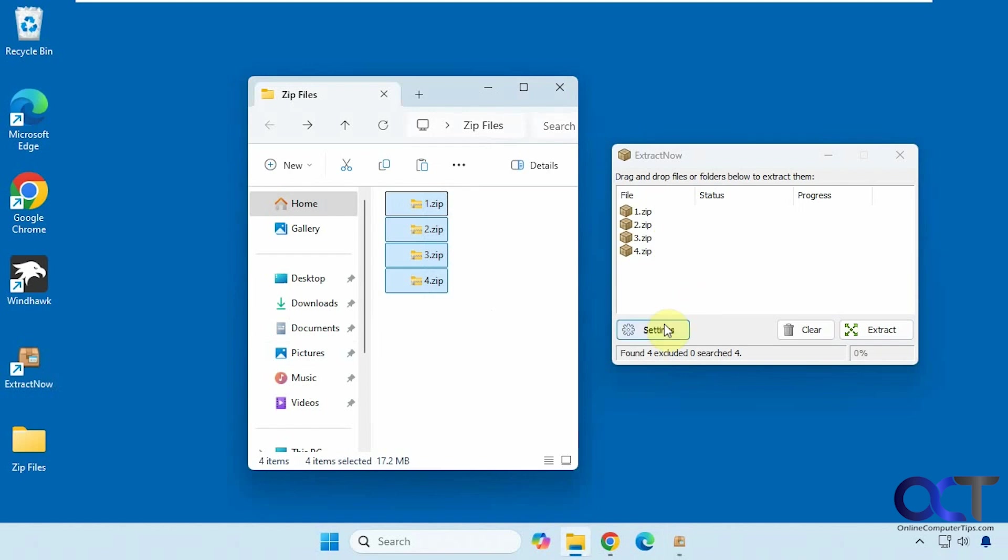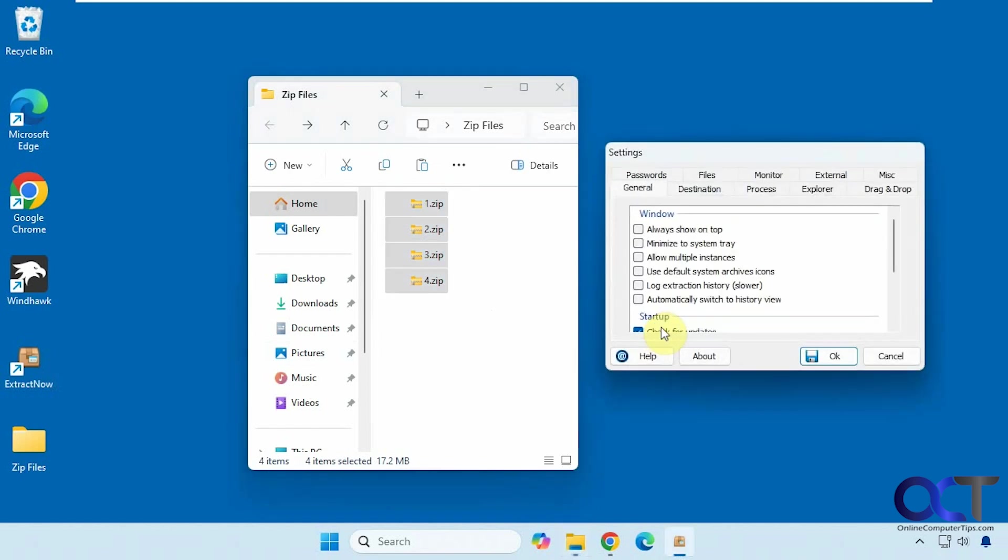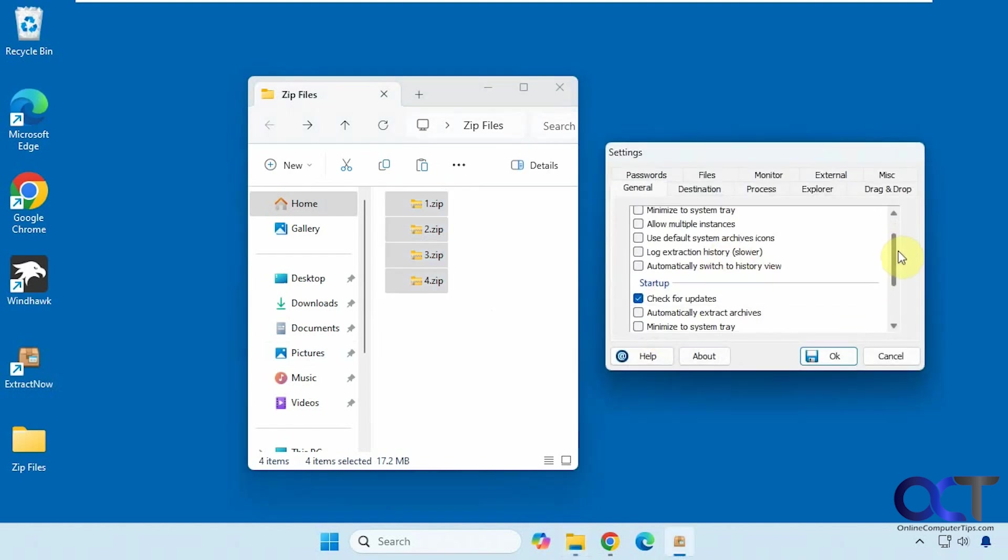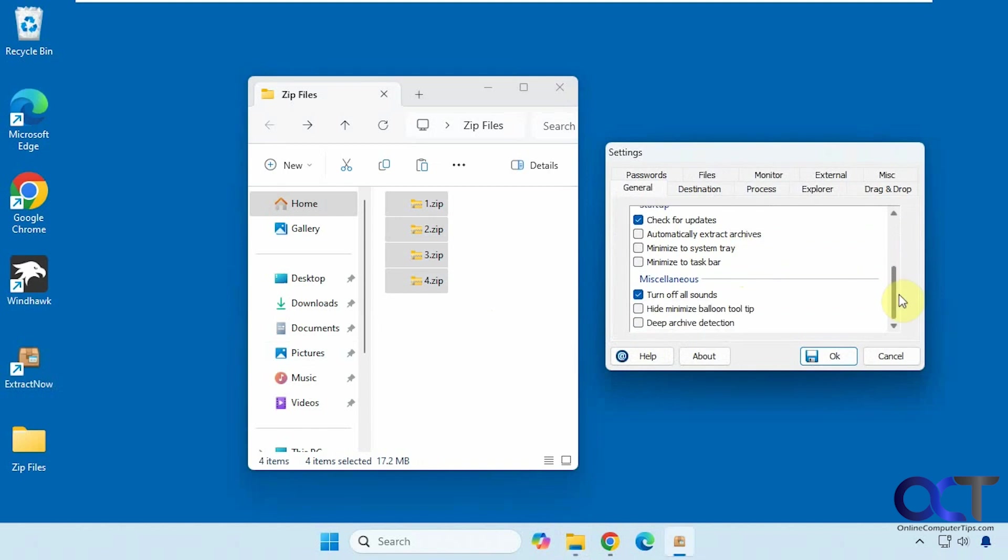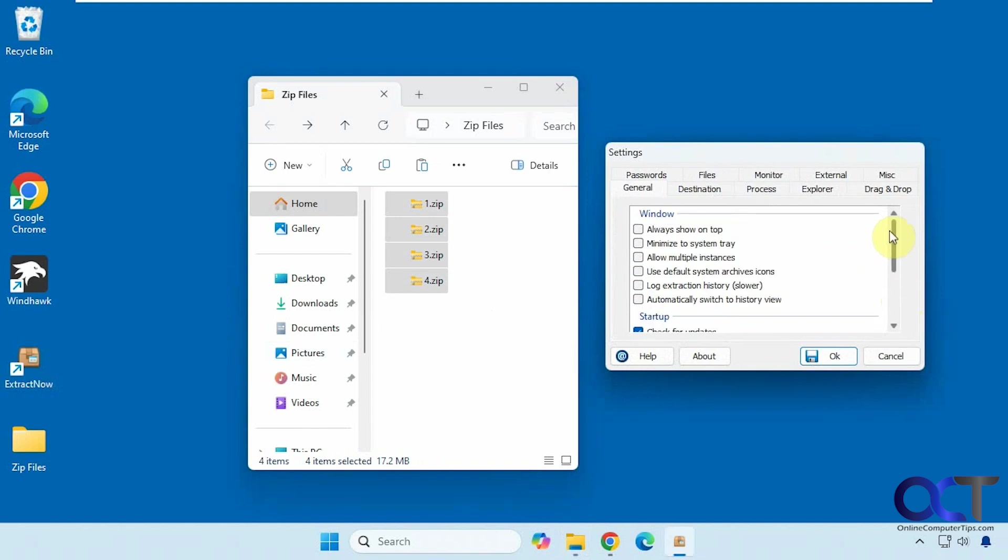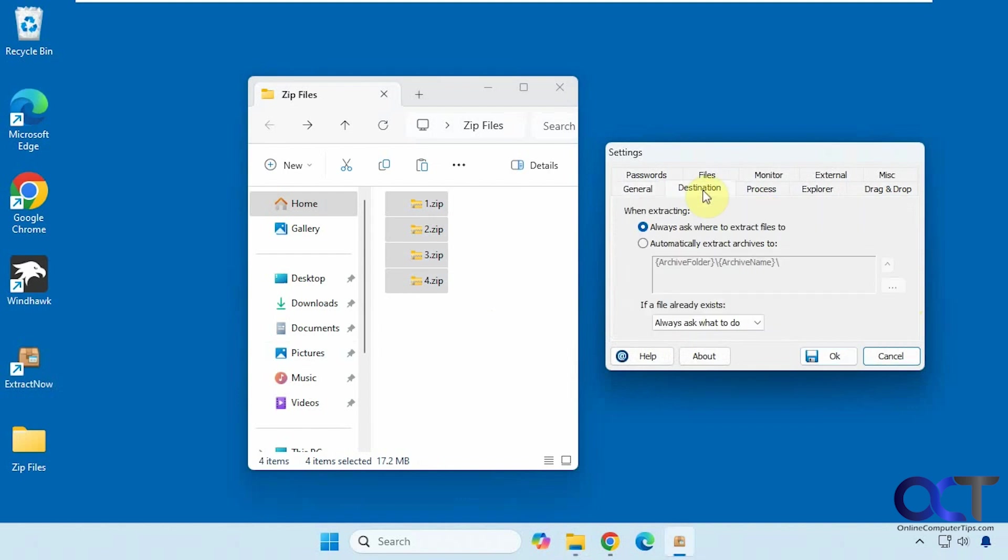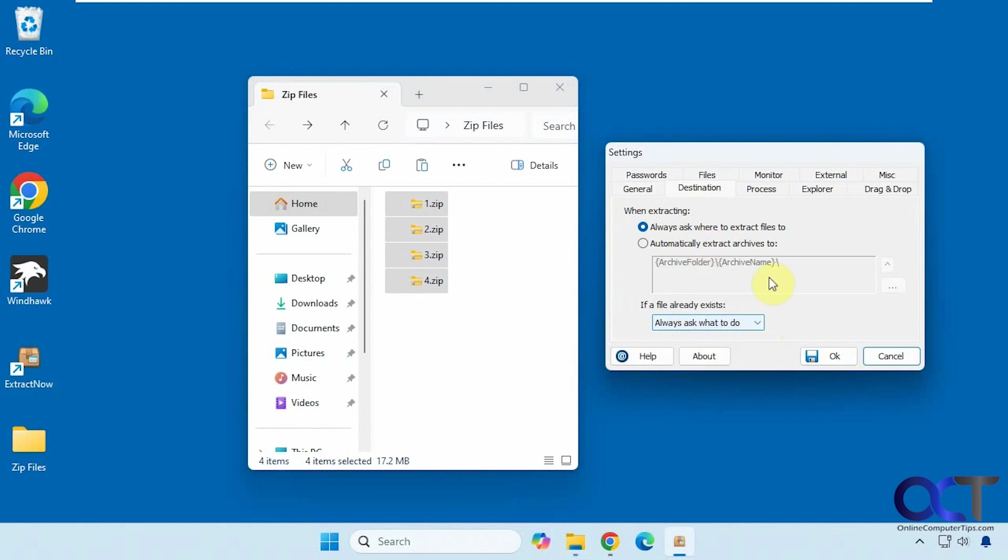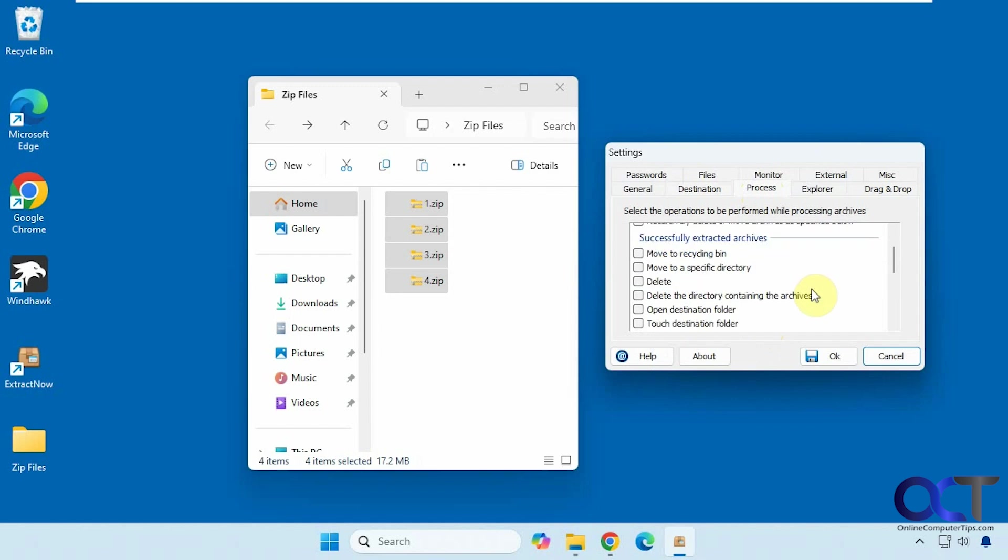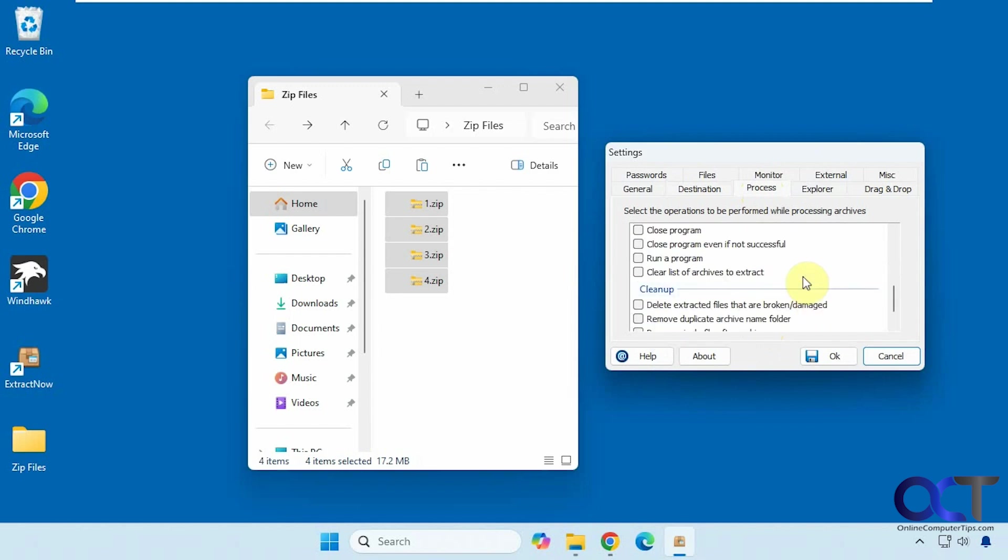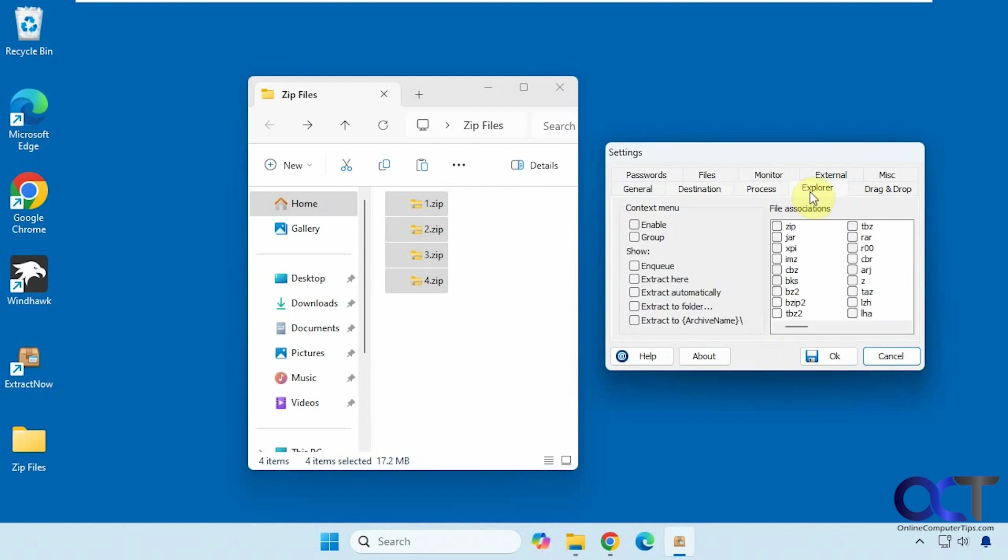There are several settings here for how it works, such as automatically extract archives. You could change the destination. It'll ask by default or you could have it go to one destination by default. And if you have a duplicate file, what kind of action to take on it.